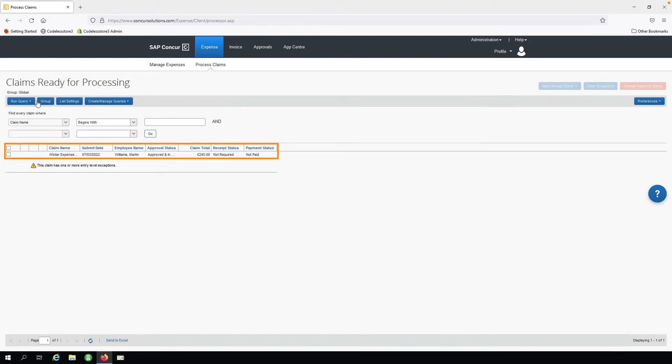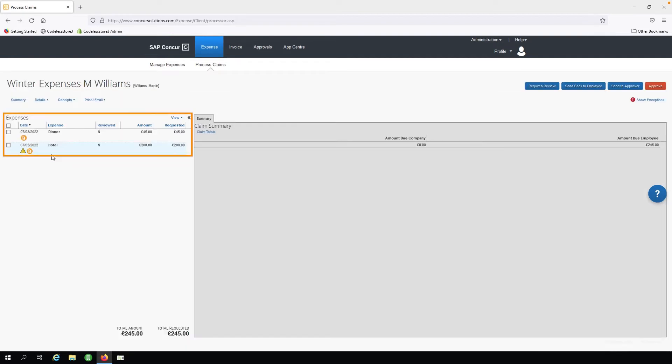And we can now see the claim we submitted earlier. For the purposes of this demonstration, we will open this claim and click Approve.